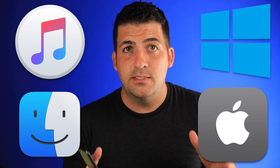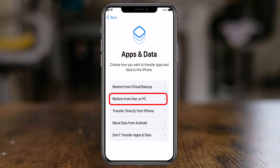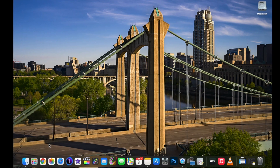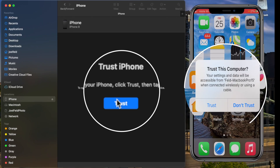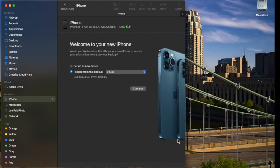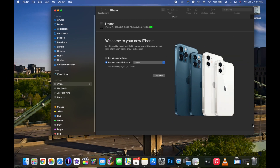Now we'll switch to my other Mac and use Finder to restore from that backup. Regardless of whether you restore from a Windows computer using iTunes or a Mac using Finder, the process after clicking Continue is identical. I take the phone, plug it into my Mac, open Finder, and on the left side it shows iPhone. I need to trust the device, and then it brings up the same menu.